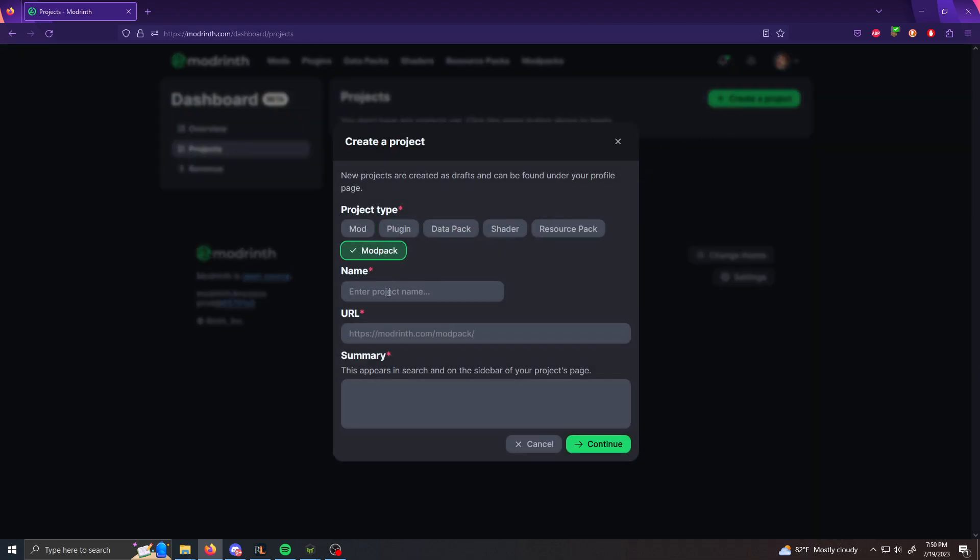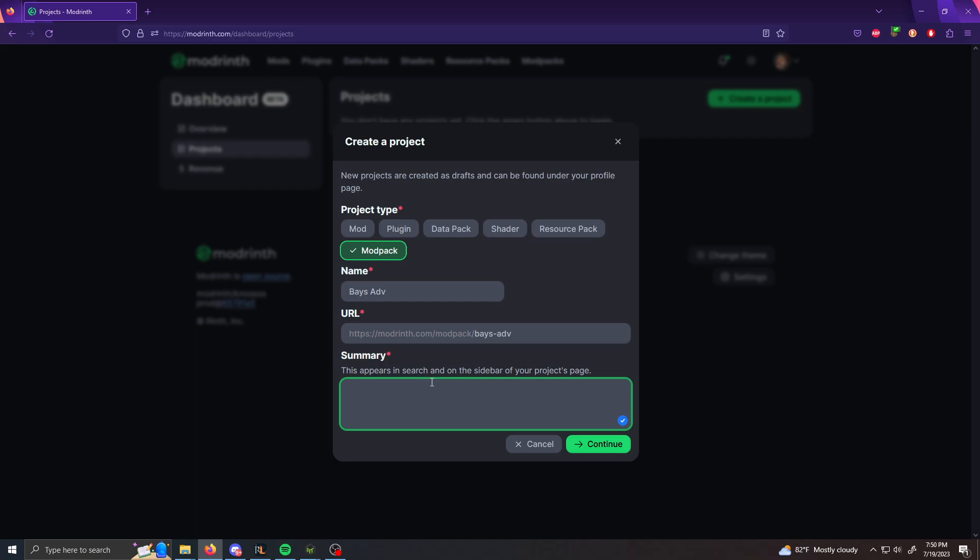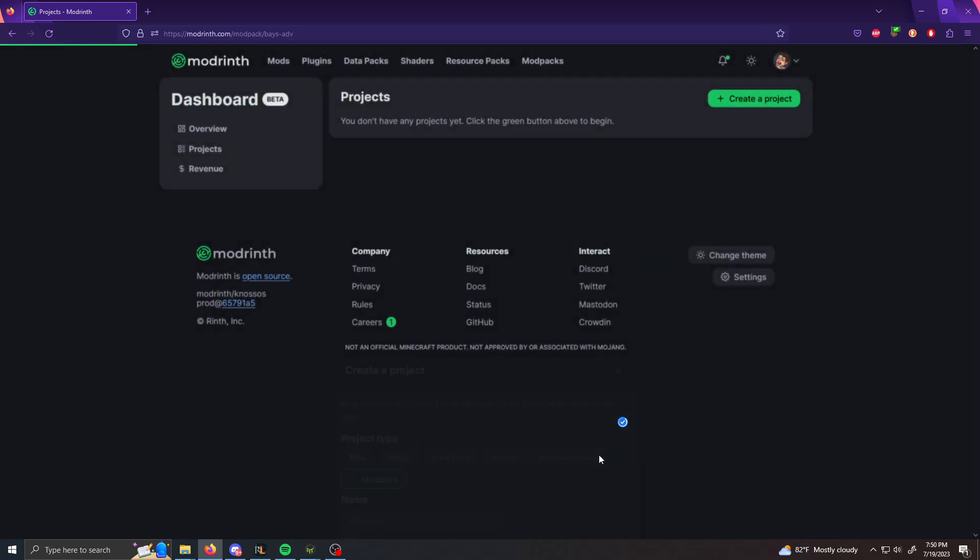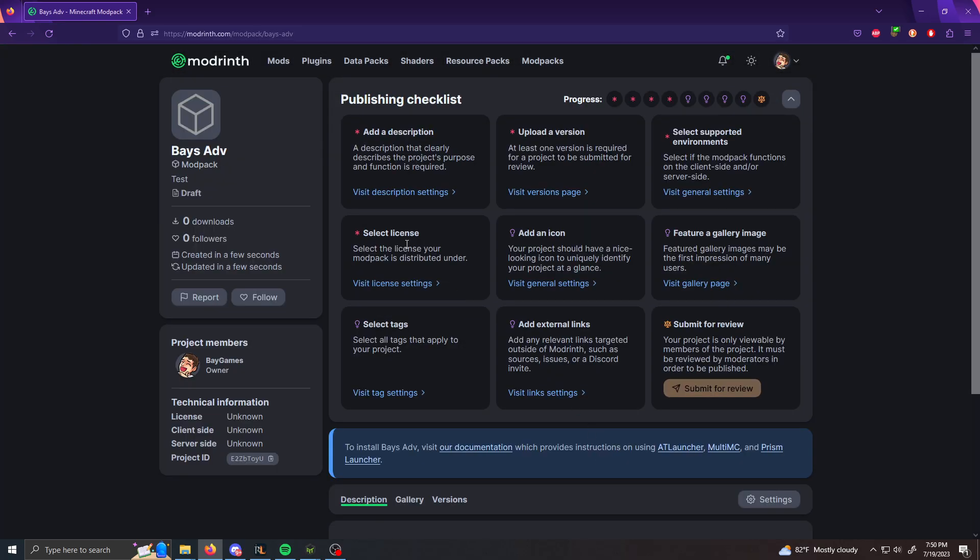We're going to select modpack, but you can select whatever you're uploading to ModRinth. This should all be the same process. And then for name, I'm just going to name it Bayes adventure or Bayes advent. That's fine. Just short. And then summary, I'm going to write test and then click continue. And this is going to make your own page.